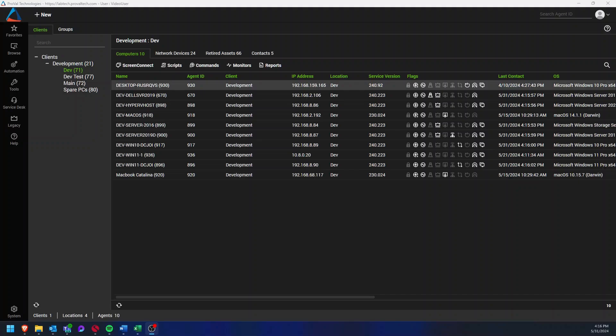Today I want to go over how to create an up-down monitor for a network device in ConnectWise Automate.